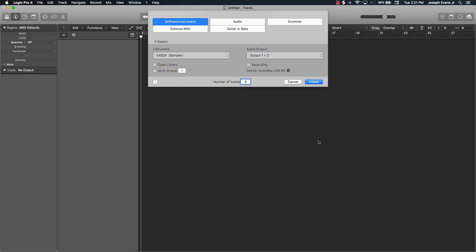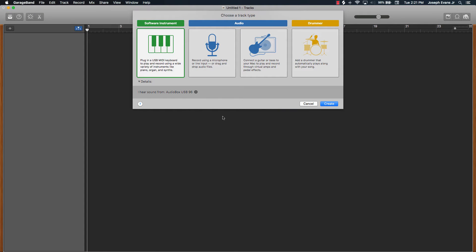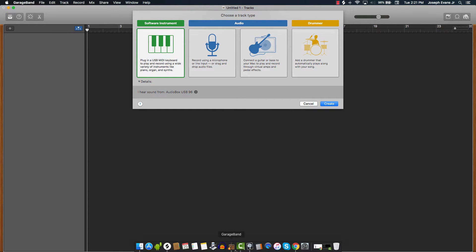Let's jump into really the first difference — I'm not even going to count this as one of the top three — but the main difference here is going to be price. Logic Pro 10 has so much more to offer than GarageBand, so the price is accordingly set at $200, whereas GarageBand is a free or even five-dollar option depending on the computer or package you get. I'm going to call that a bonus difference.